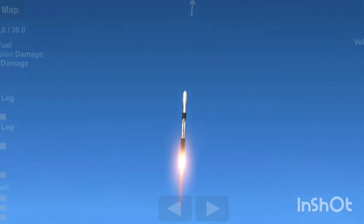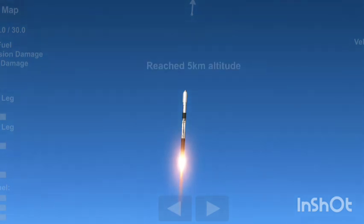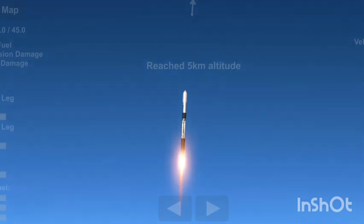Max Q. And there you heard that call out for Max Q. This means that the vehicle is currently experiencing the greatest amount of external stresses as it ascends through Earth's atmosphere on its way to space.